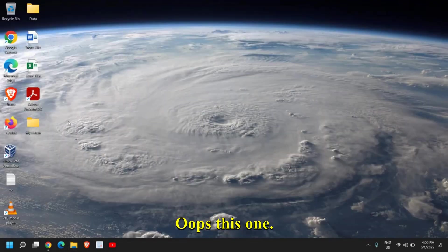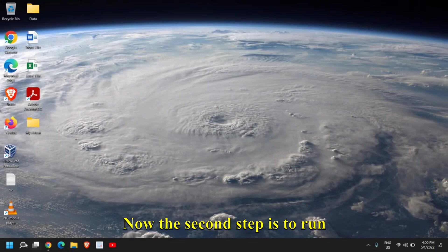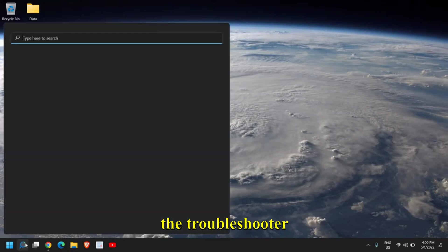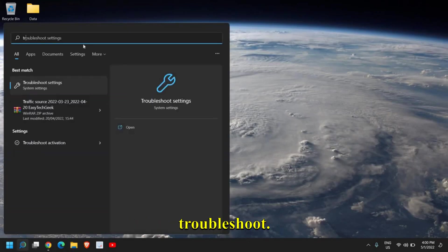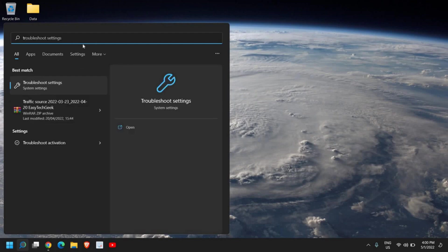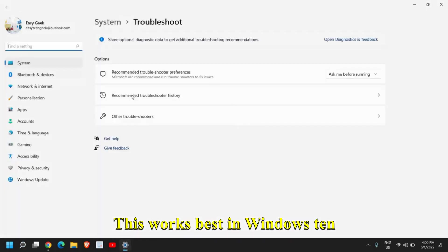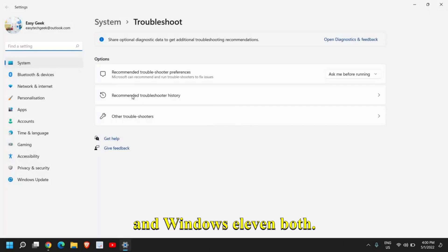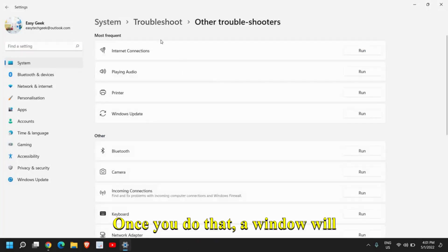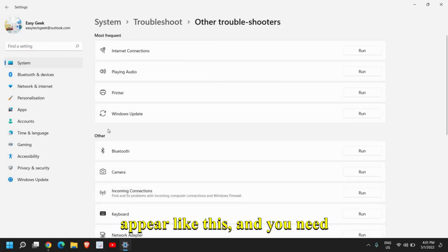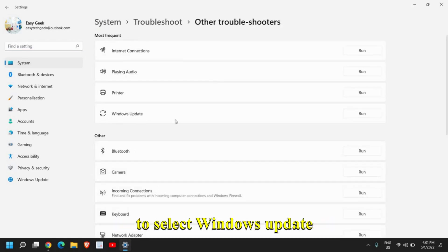Now the second step is to run the troubleshooter for updates. So here in the search icon, type troubleshoot and you will find Troubleshoot Settings. This works best in Windows 10 and Windows 11 both. Here we will select Other Troubleshooters.